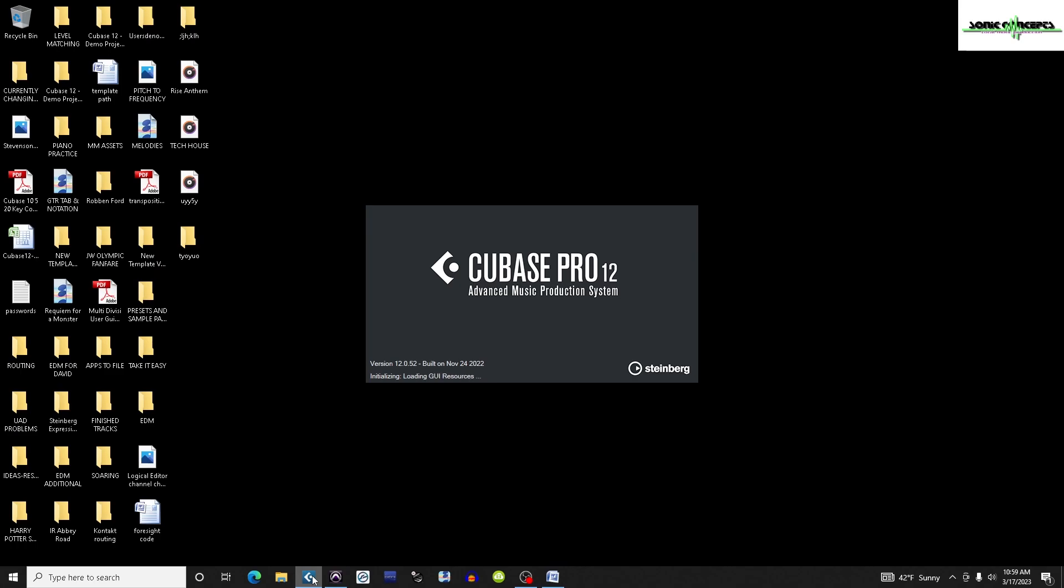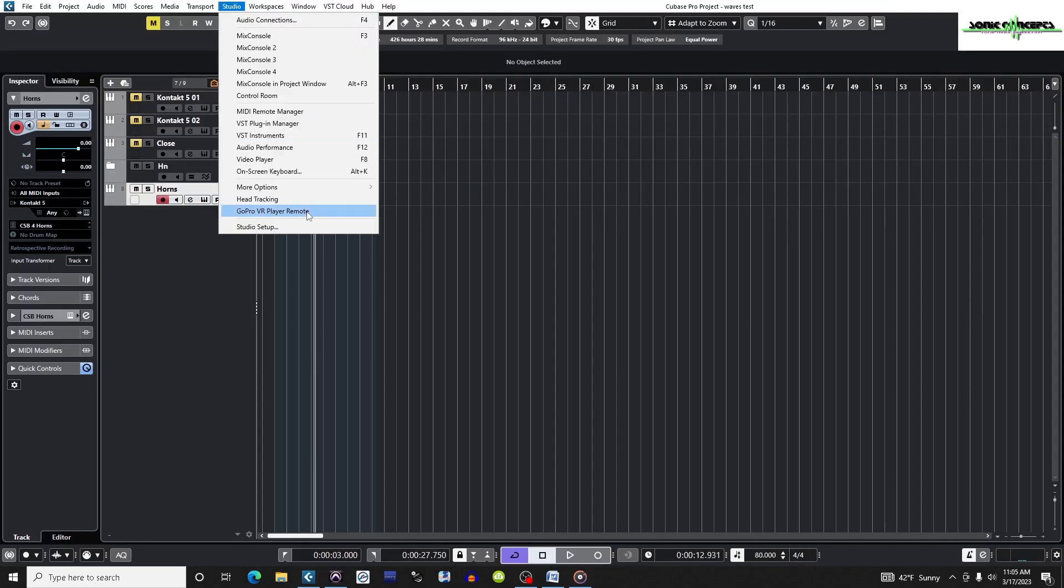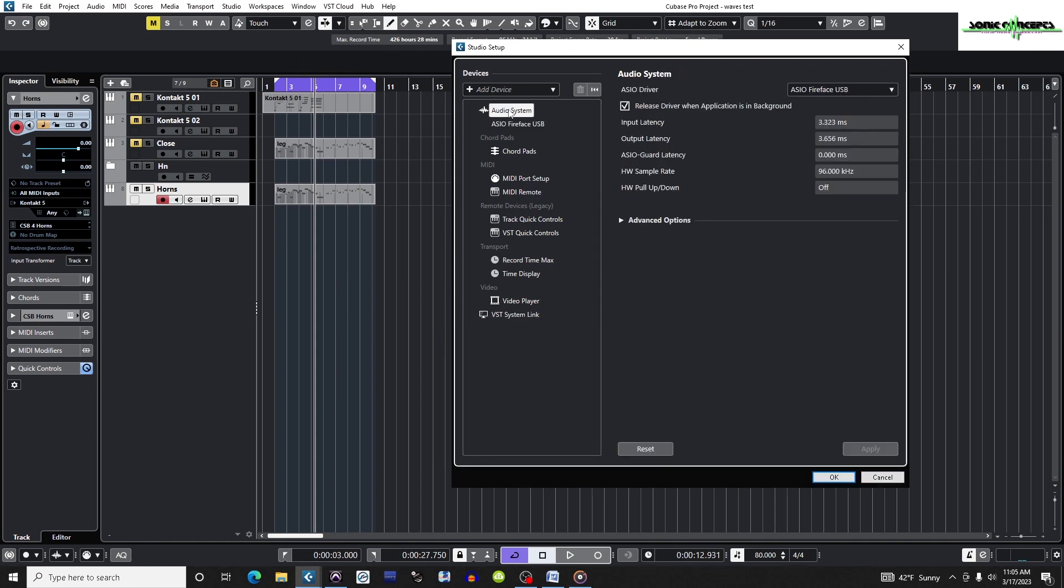I'm going to begin by opening Cubase and once it's open I'm going to go to Studio, Studio Setup, Devices, Audio System.